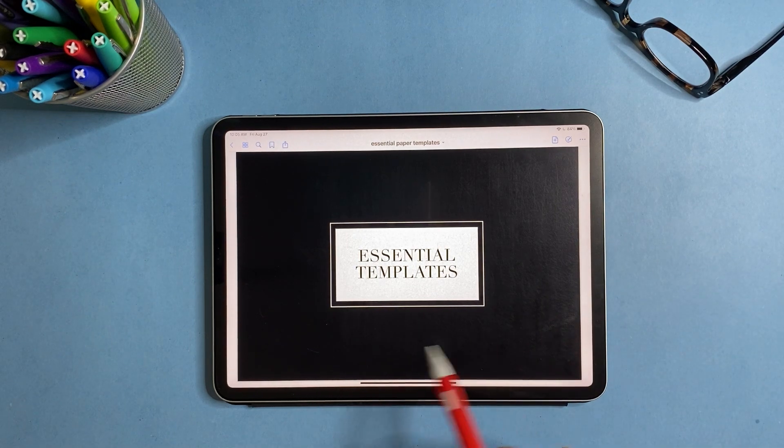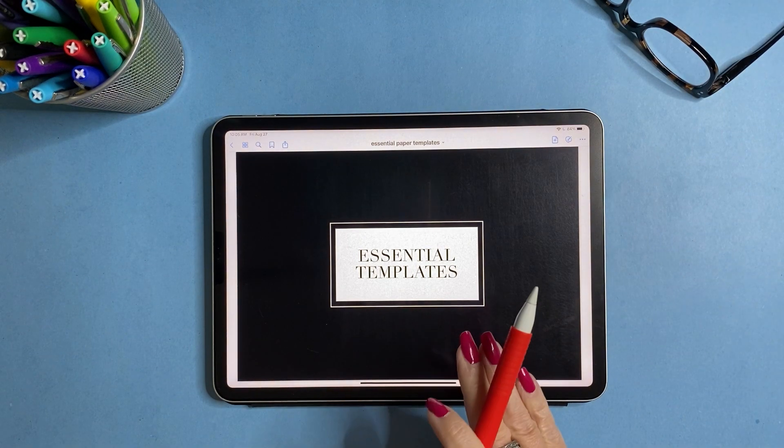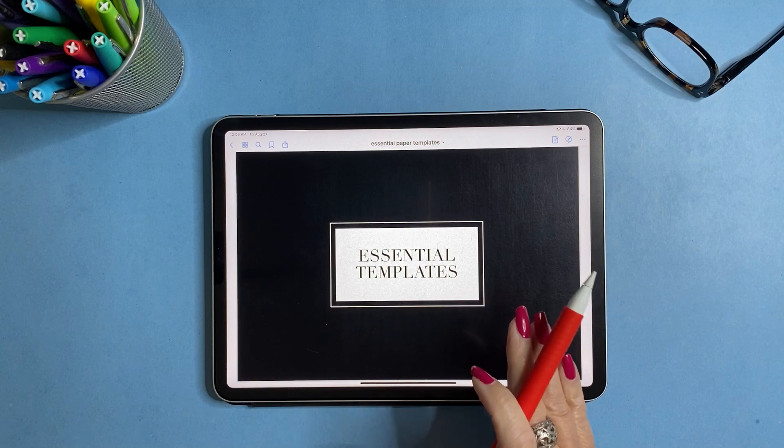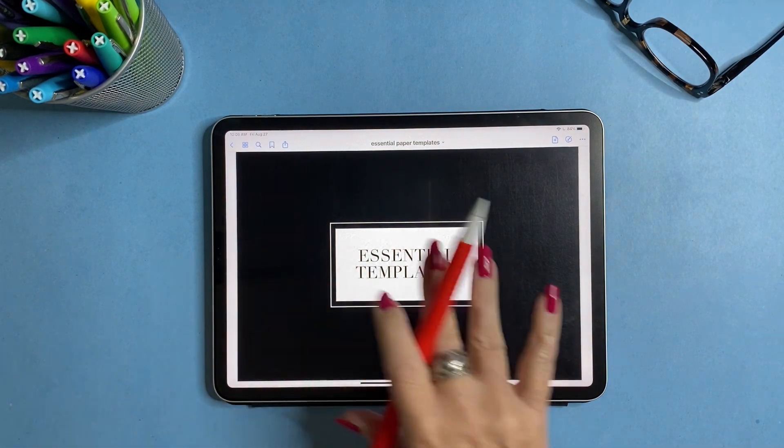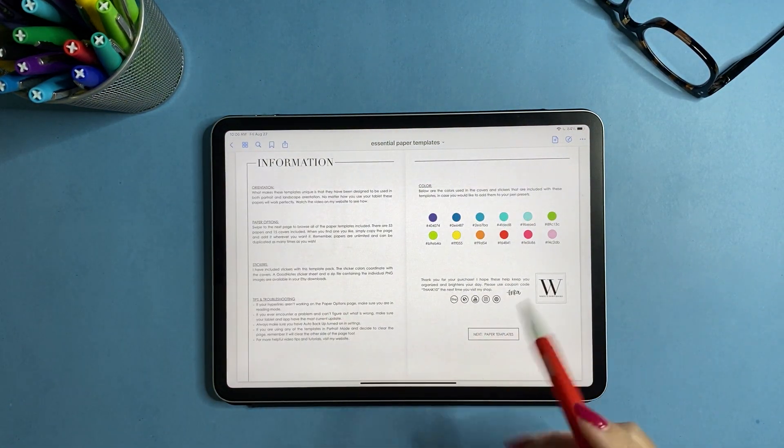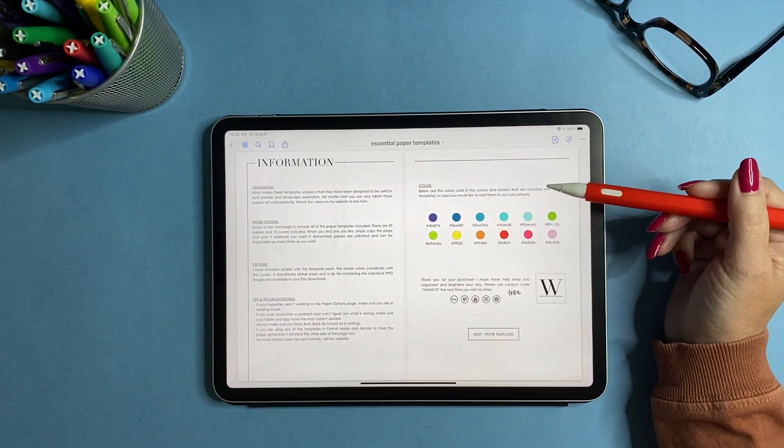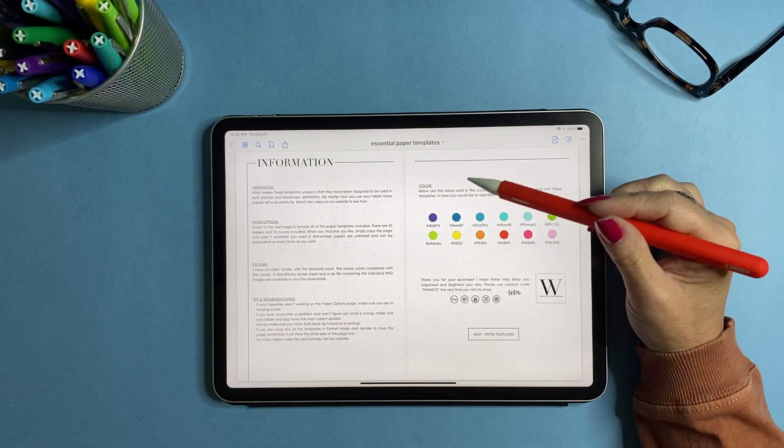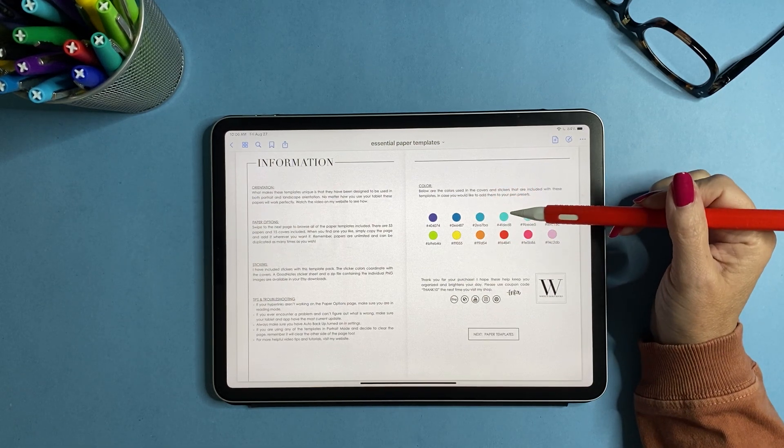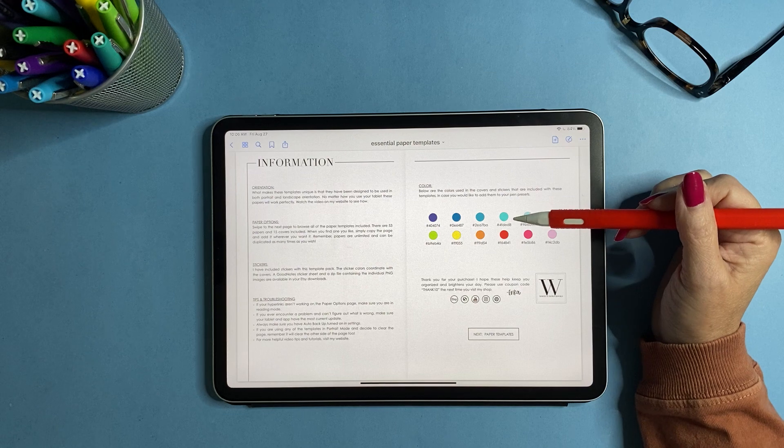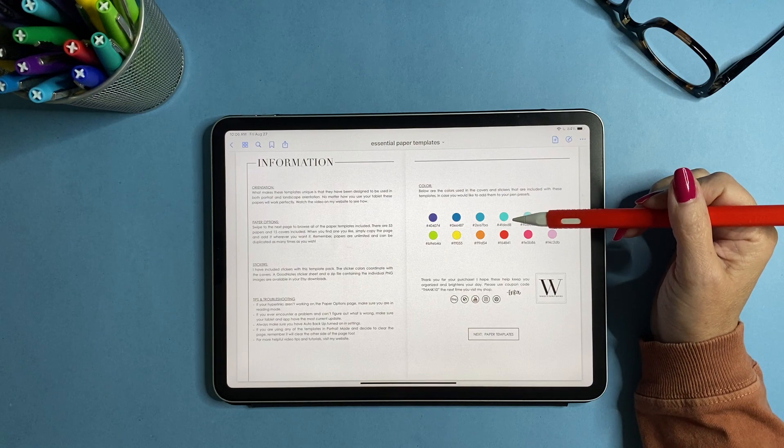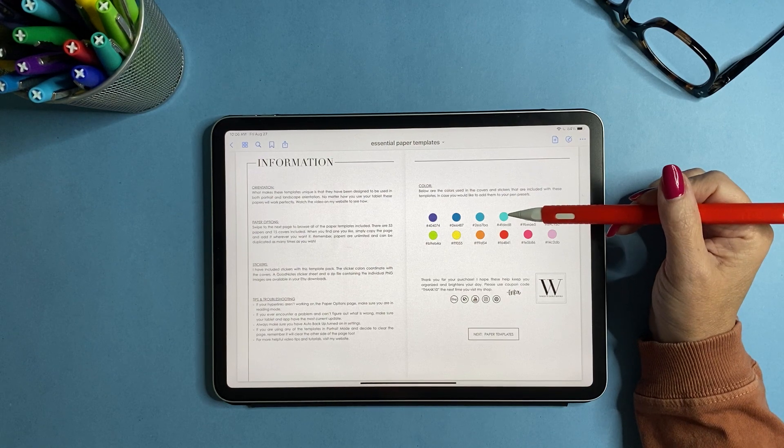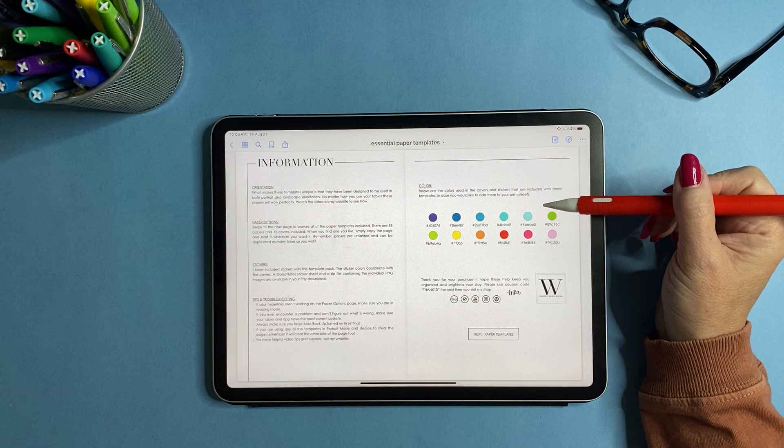So first of all, when you download your file, you'll open it and you'll see this and you'll just swipe and there's just a little bit of information. I provide the colors for the covers that I'm using and also the stickers that I'm using just in case you're the type of person that likes to color match.